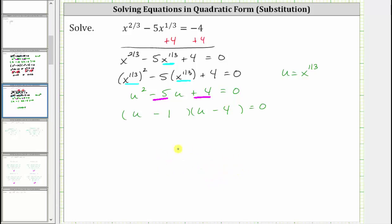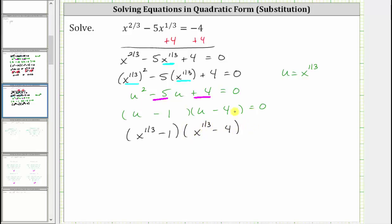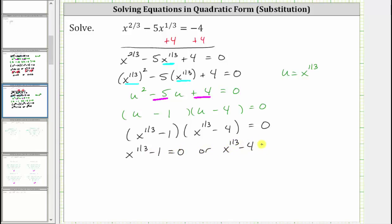Now that we have it factored in terms of u, we perform another substitution and write it back in terms of x. We substitute x to the 1/3 for u. This gives us x raised to the power of 1/3 minus 1, times x raised to the power of 1/3 minus 4, equals zero. This is the factored form of the original equation in terms of x. Because this product equals zero, either x raised to the power of 1/3 minus 1 equals zero, or x raised to the power of 1/3 minus 4 equals zero.